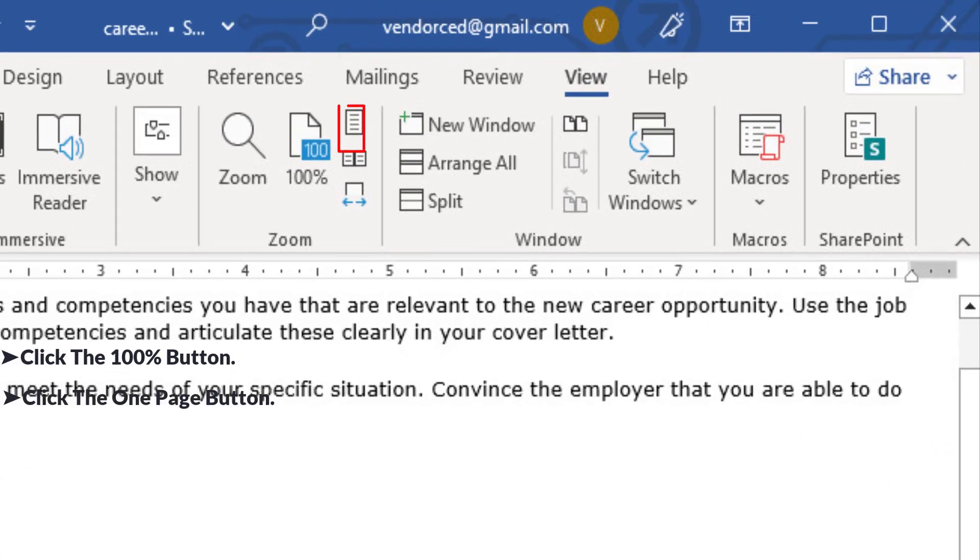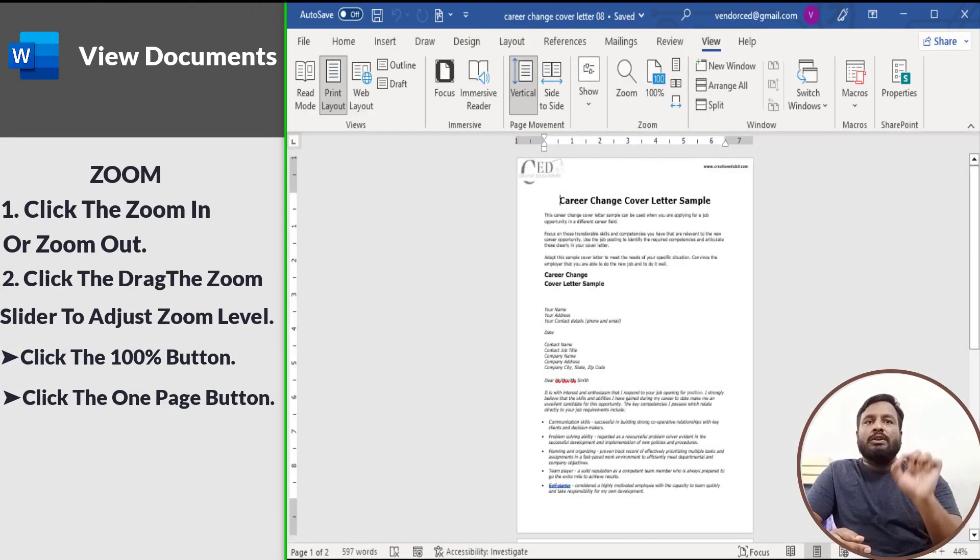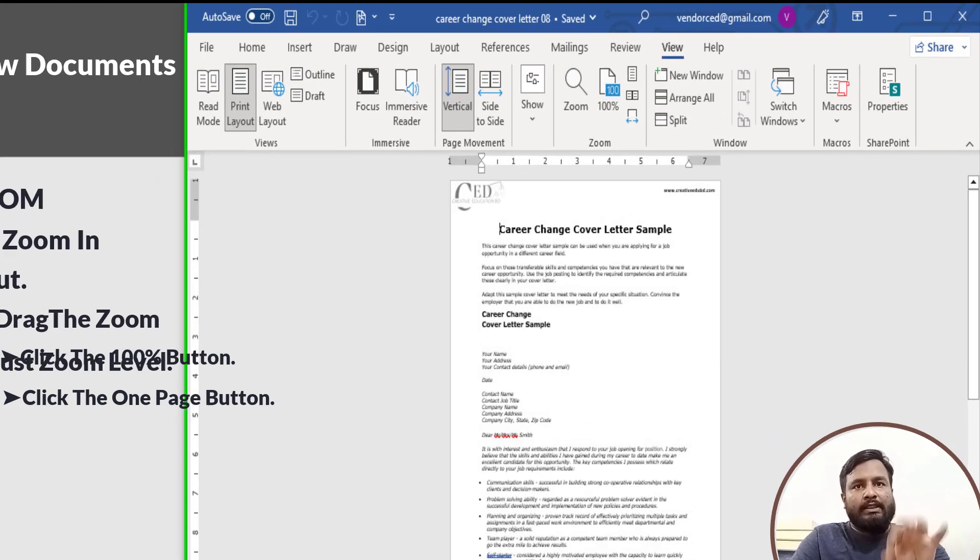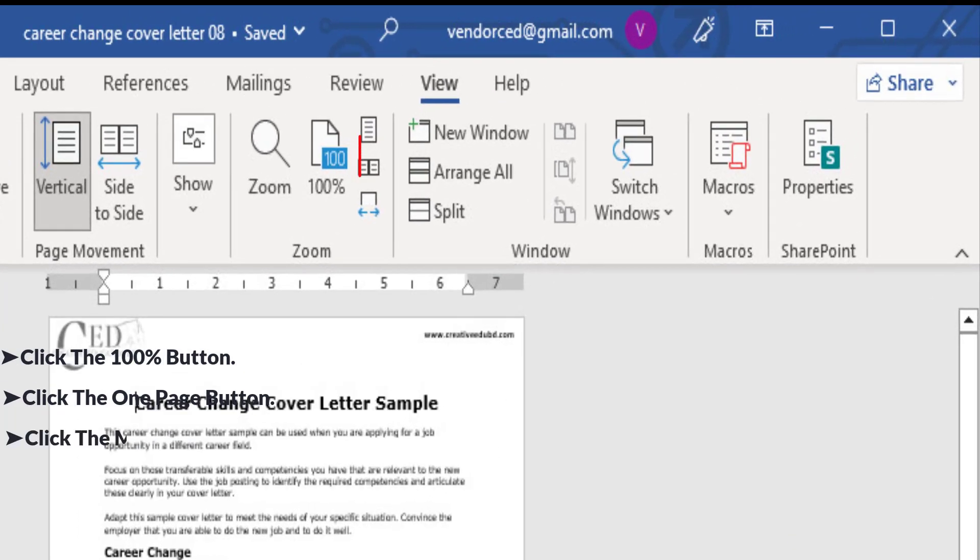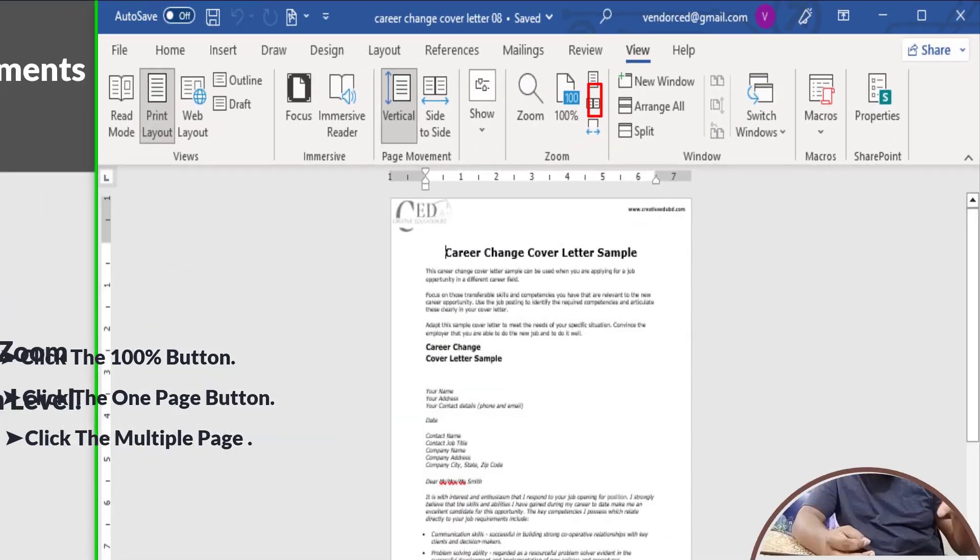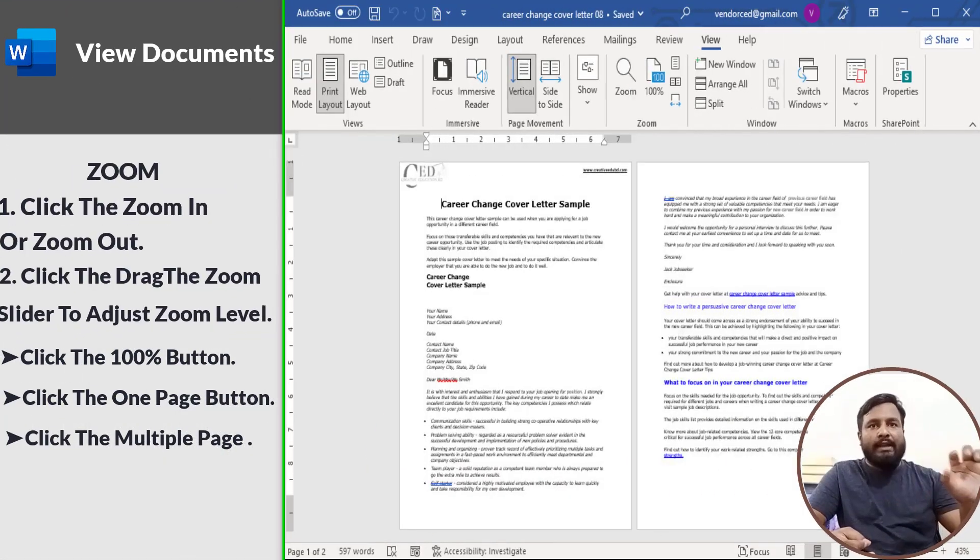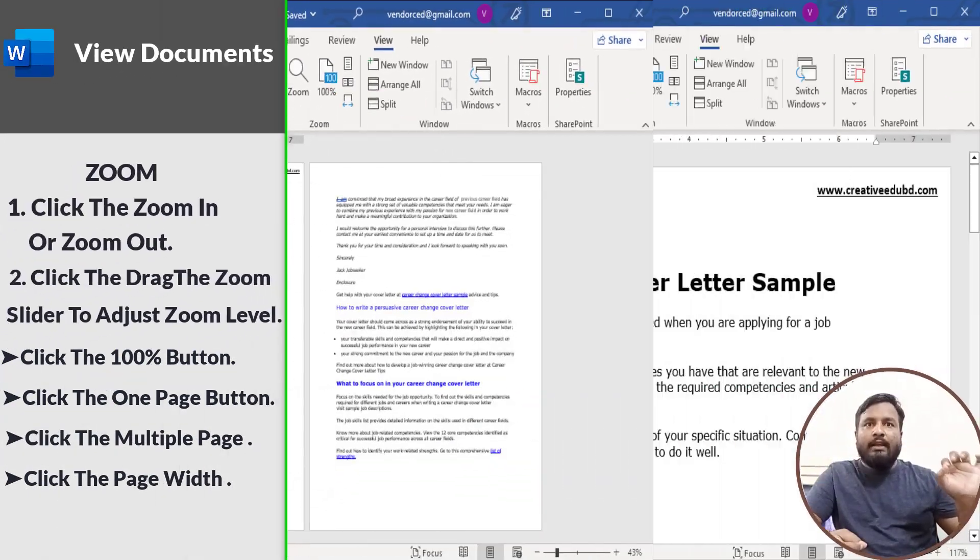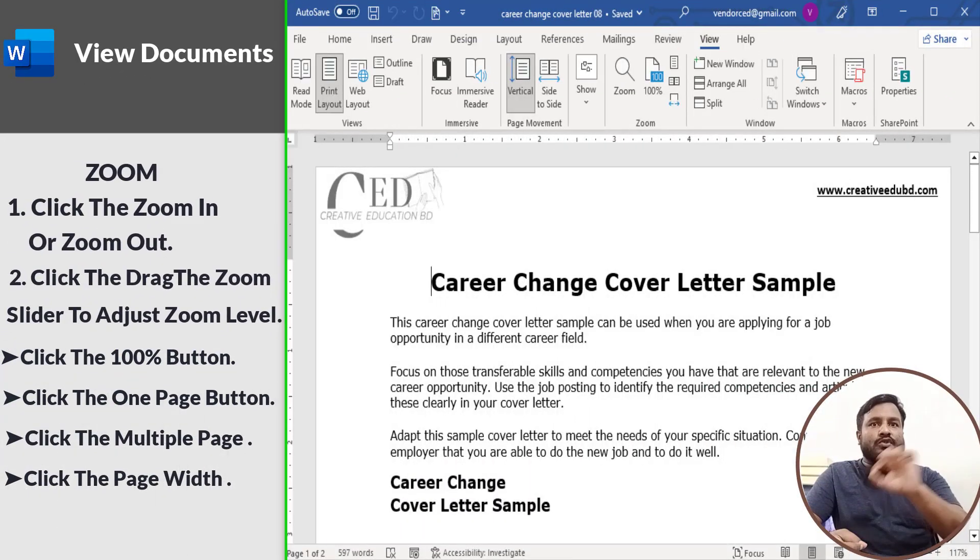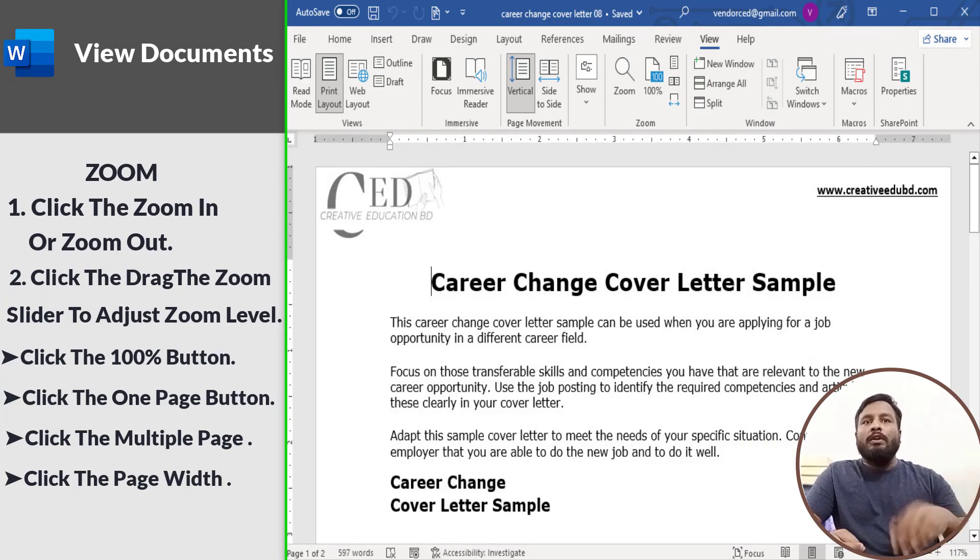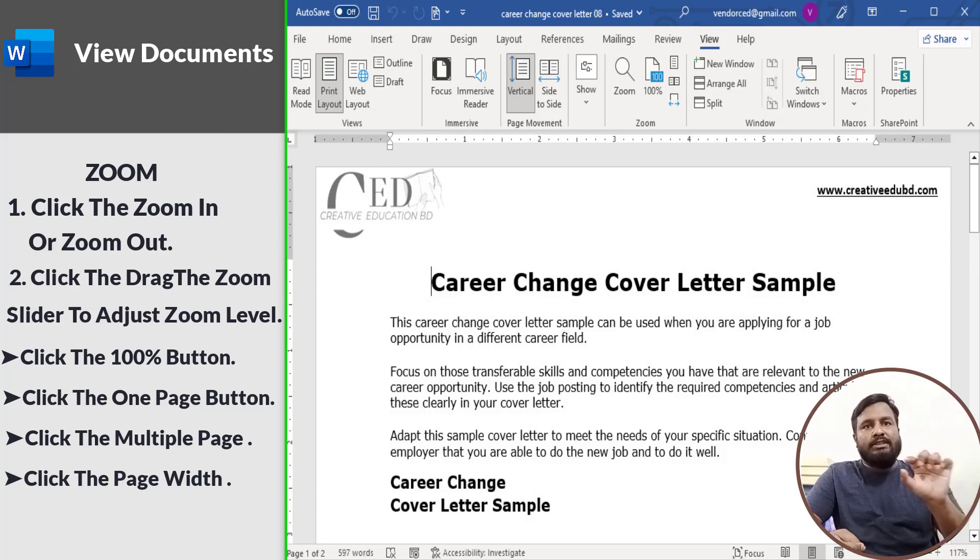Click the One Page button to zoom the document out so that one entire page is visible in the window. Click the Multiple Pages button to see multiple full pages side by side. Click the Page Width button to automatically zoom the document in so that the page fills the window side to side.